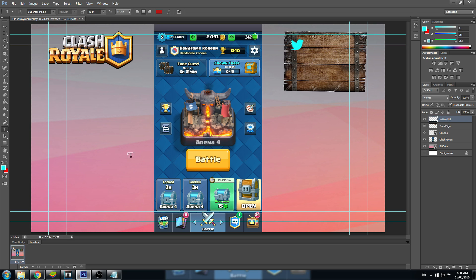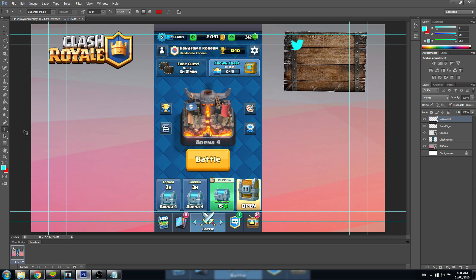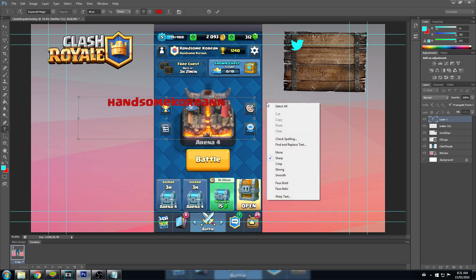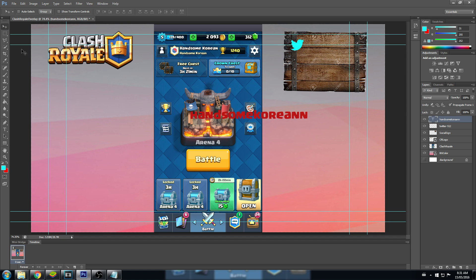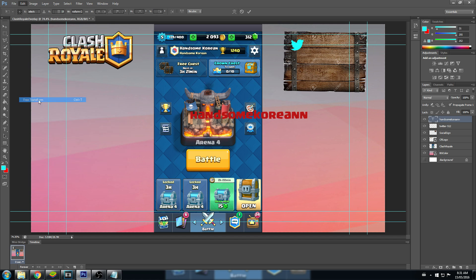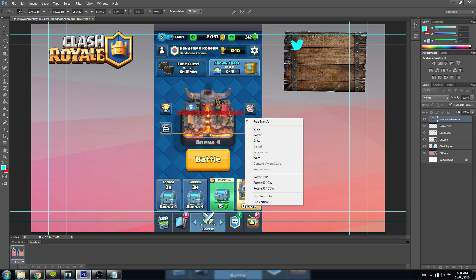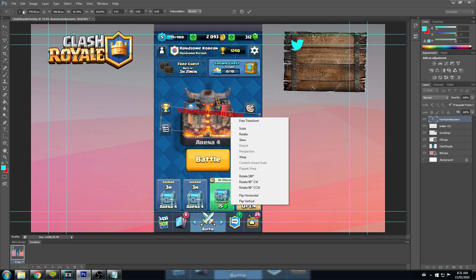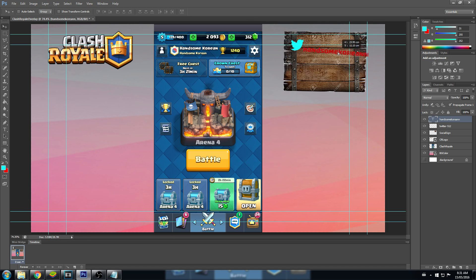Let's go text here. Let's say our twitter is handsome Korean. So now we're going to click this so we can move it around. We want to resize it. Edit, free transform. Resize that. And then let's rotate it a bit. We want it to match up. And then click this accept button.